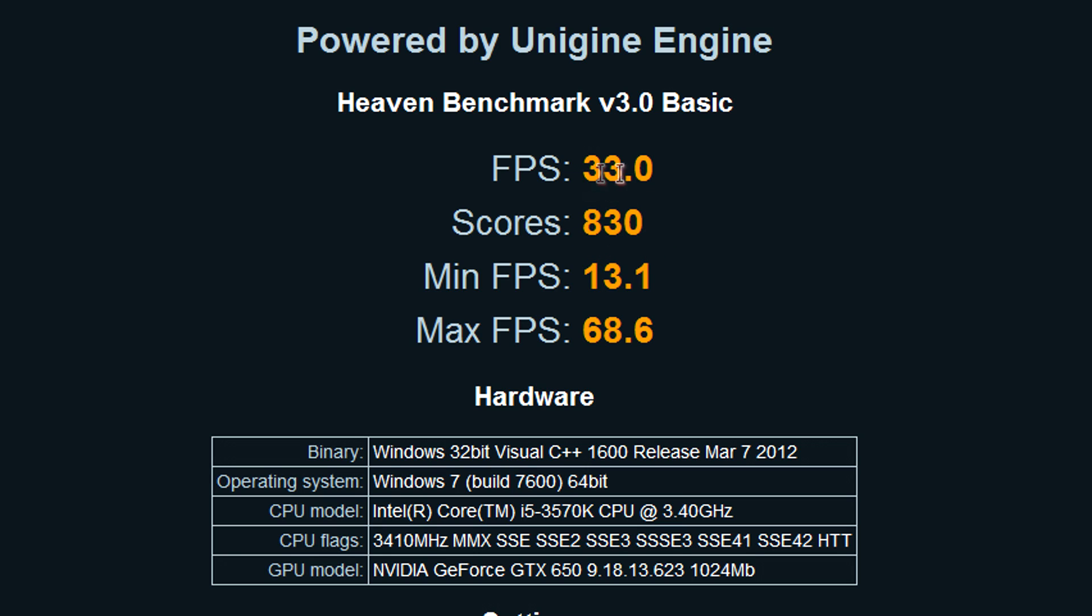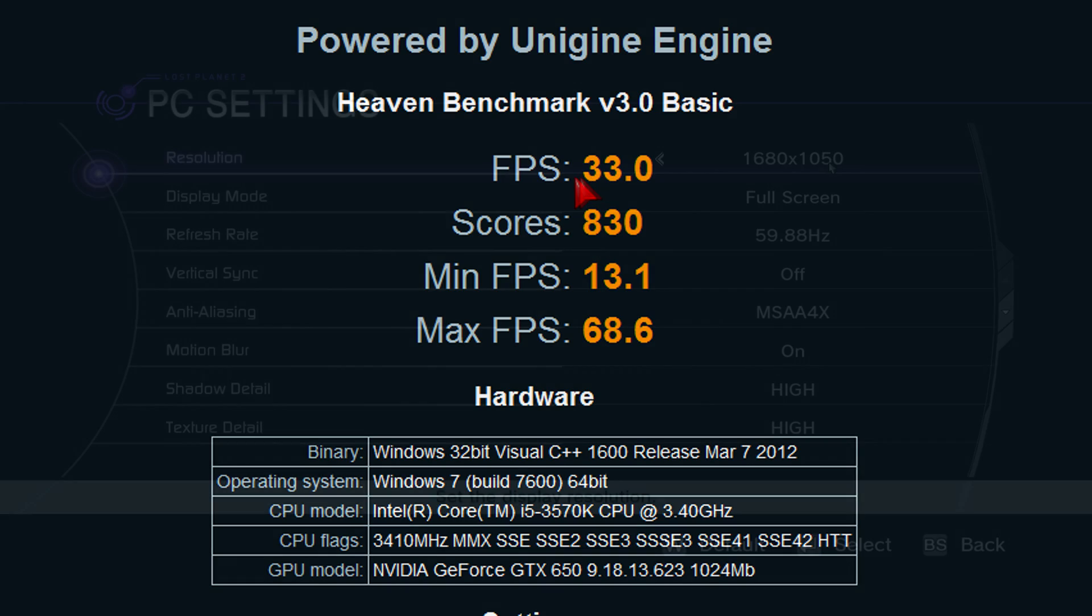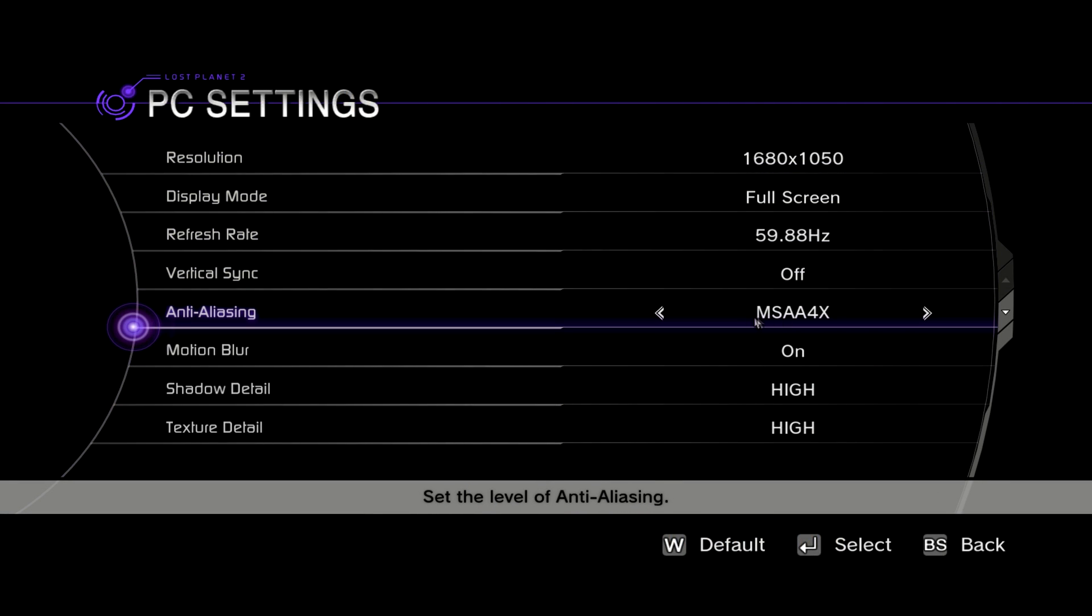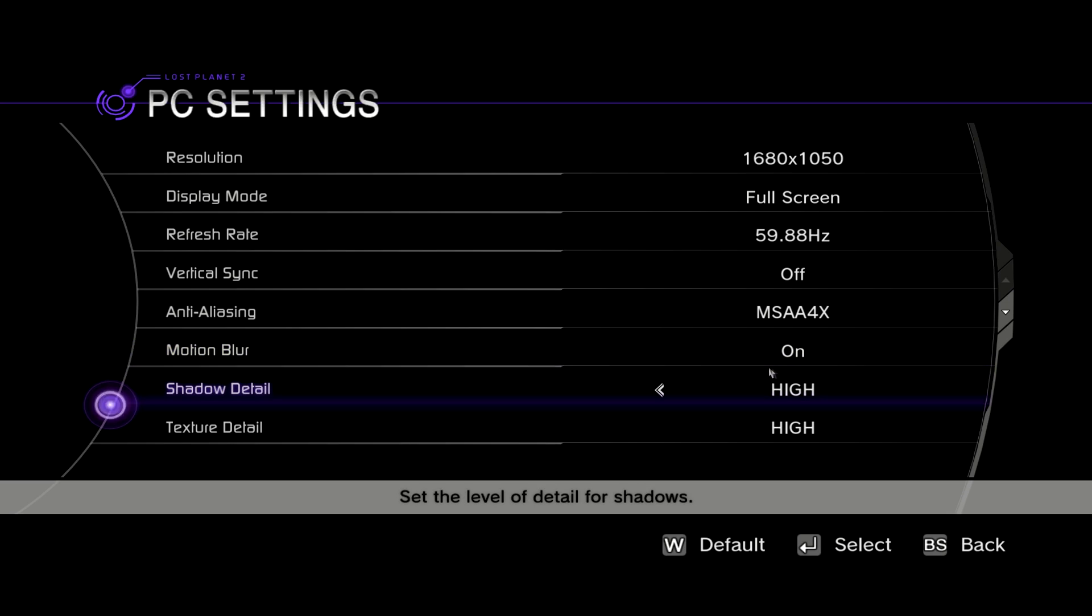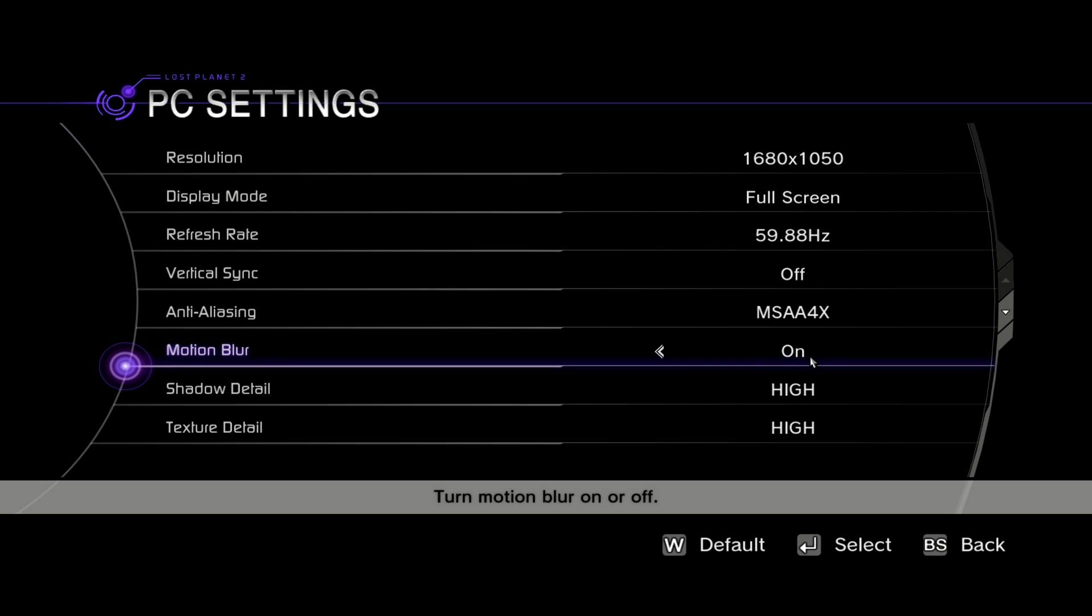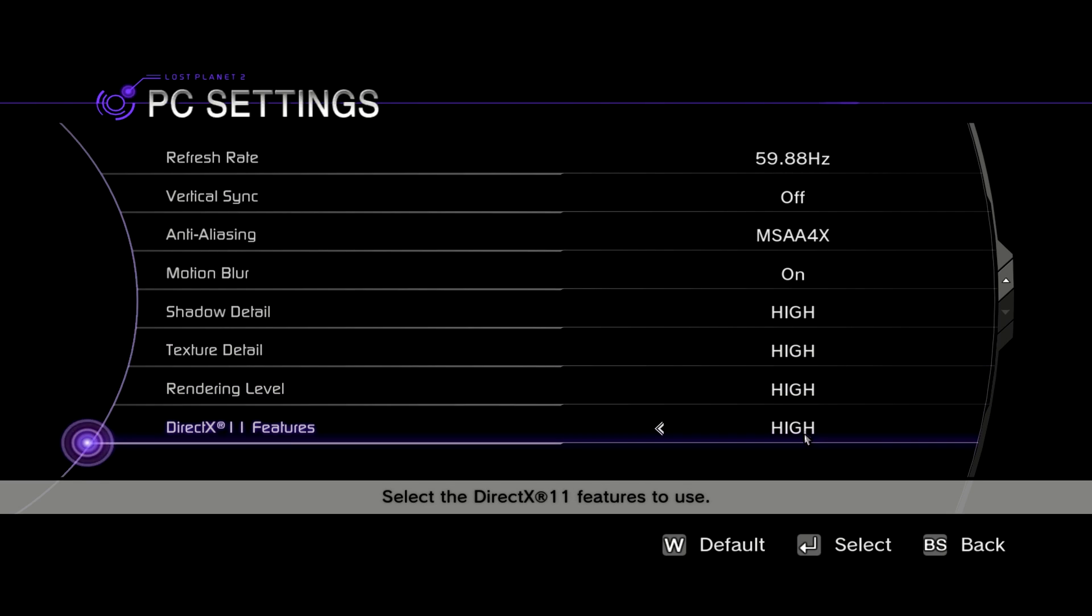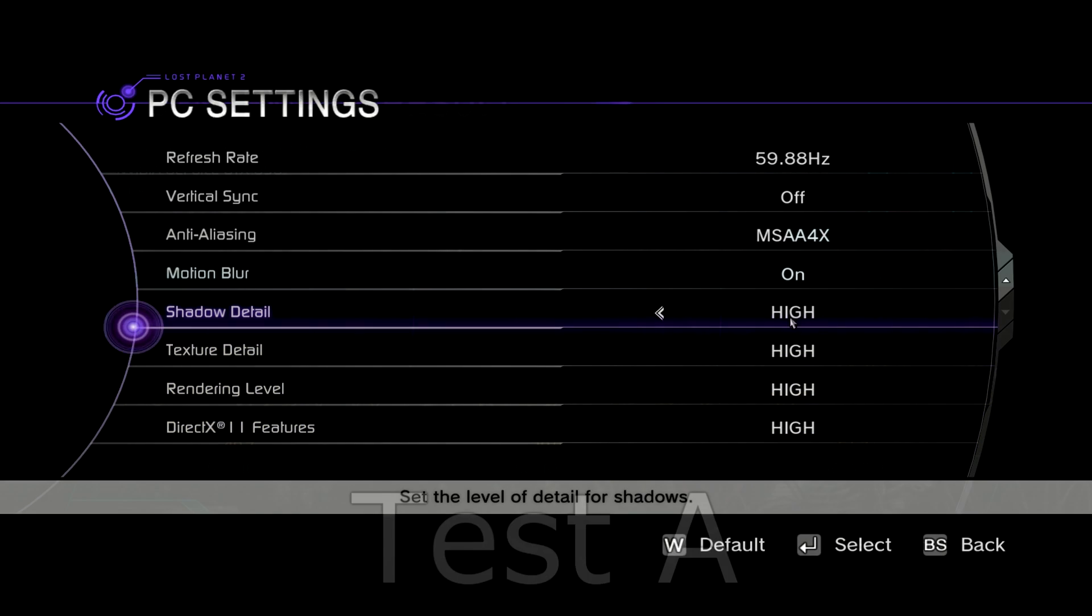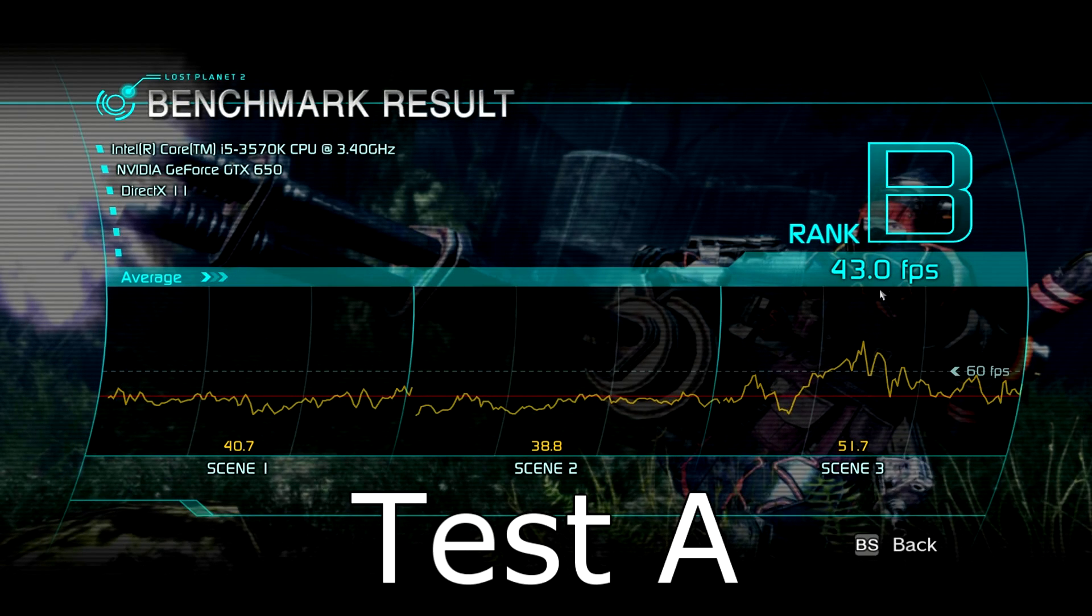But if that doesn't tell you anything then it's time to run the Last Planet 2 benchmark at 1680x1050. The MSAA is set to 4x, motion blur is also on and the rest of the settings are also maxed out including the DirectX 11 features. In test A the card runs at 43 FPS on average, which is fairly good.